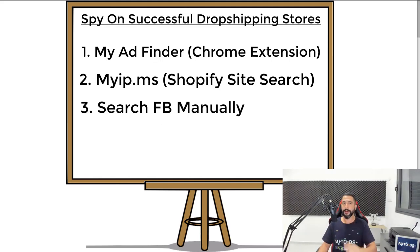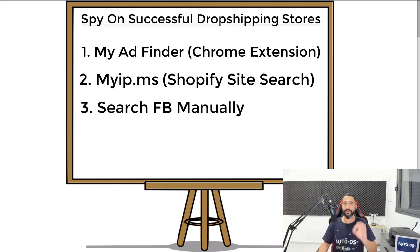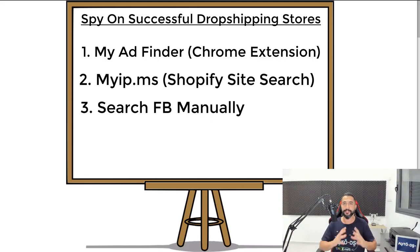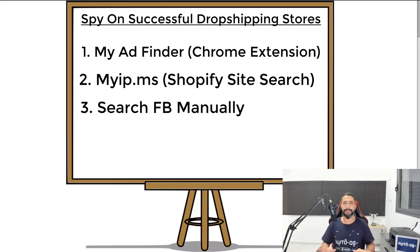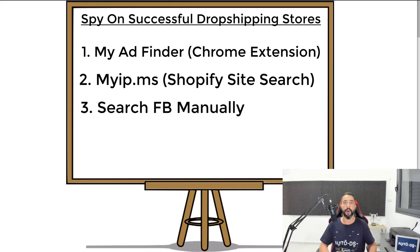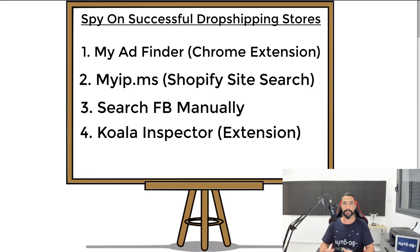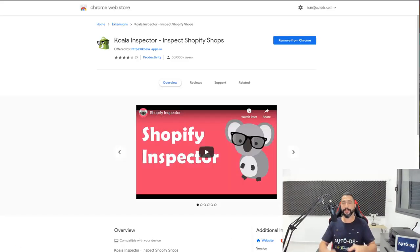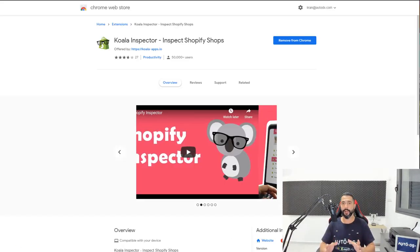Now, the fourth method that I want to talk about, and this is a really important one. This one has a lot of secrets inside and it's going to answer a lot of questions that many people have always been asking, and nobody gave this answer. So there is this extension called the Koala Inspector. It's a Chrome extension.